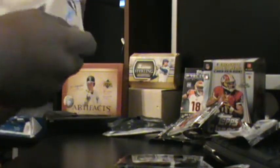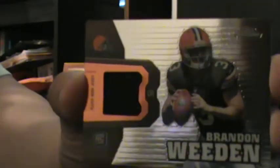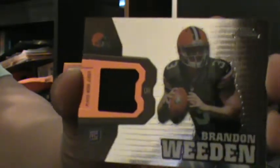All righty, here we go with the relic. Let's see what the relic is. Maybe the relic don't want to see what it is. Oh my goodness, just dropping everything. Wow, a Brandon Weeden relic. That is nice, that is...